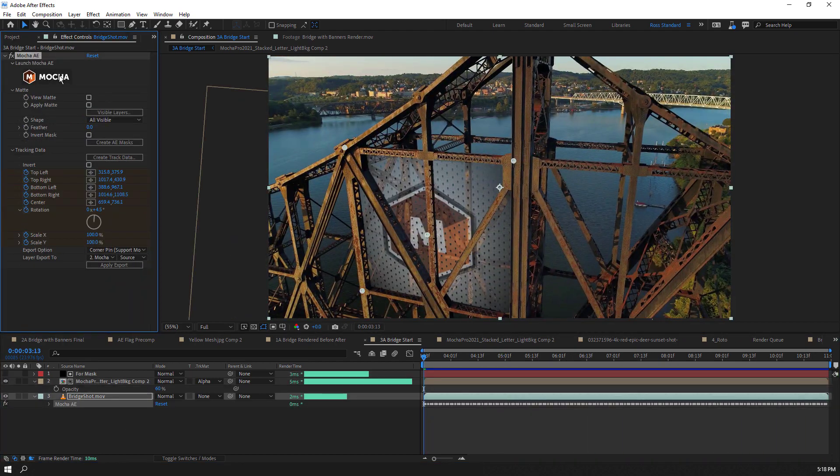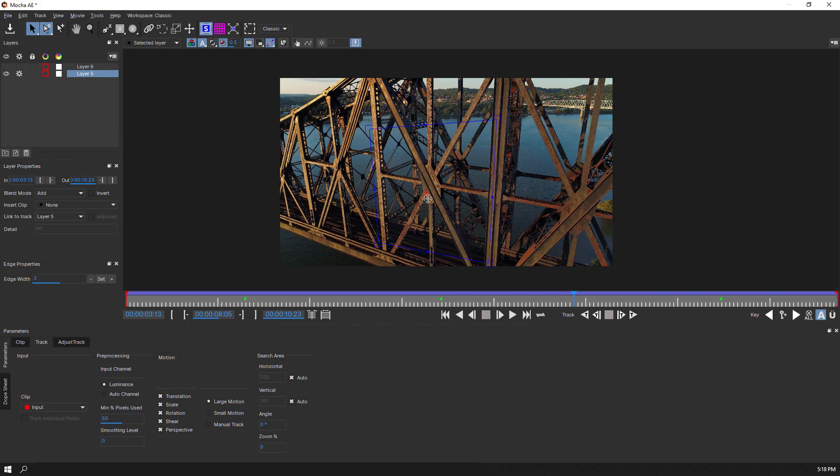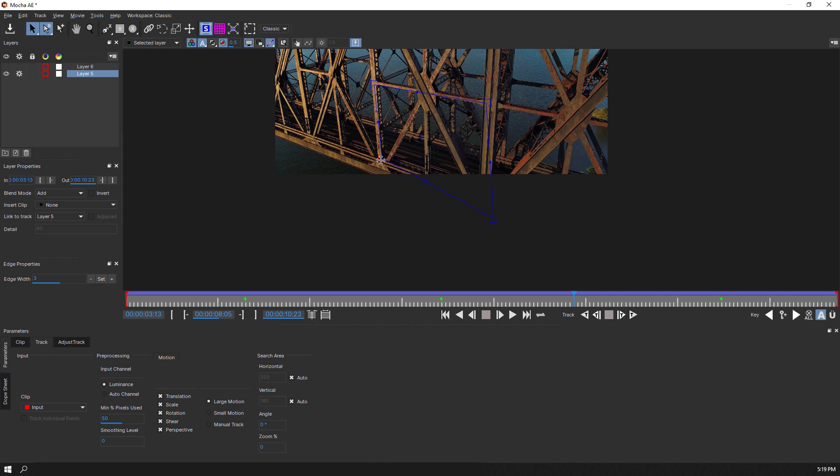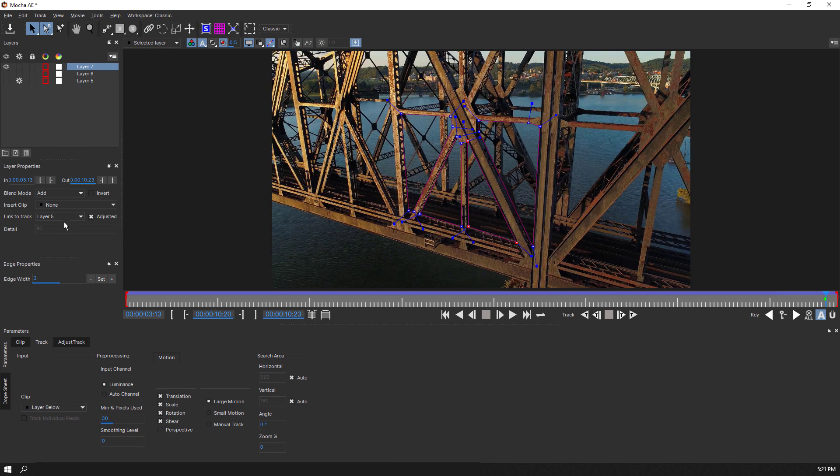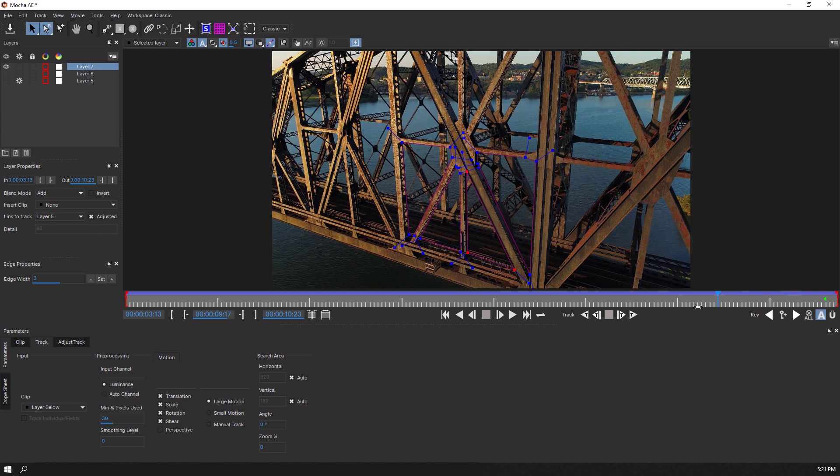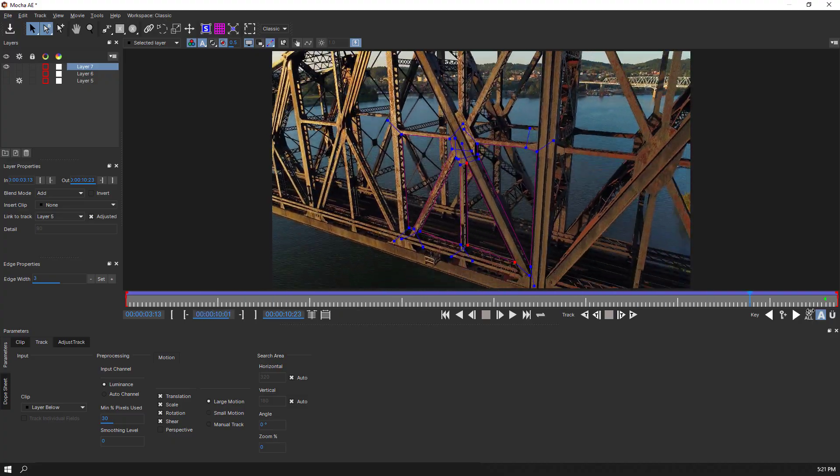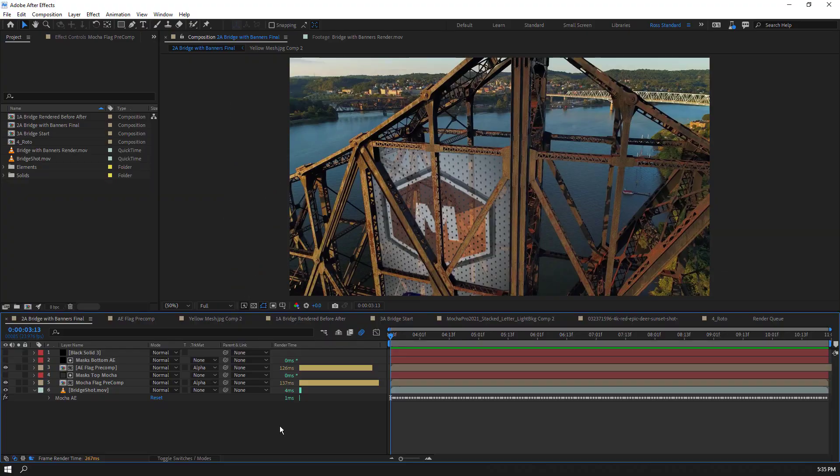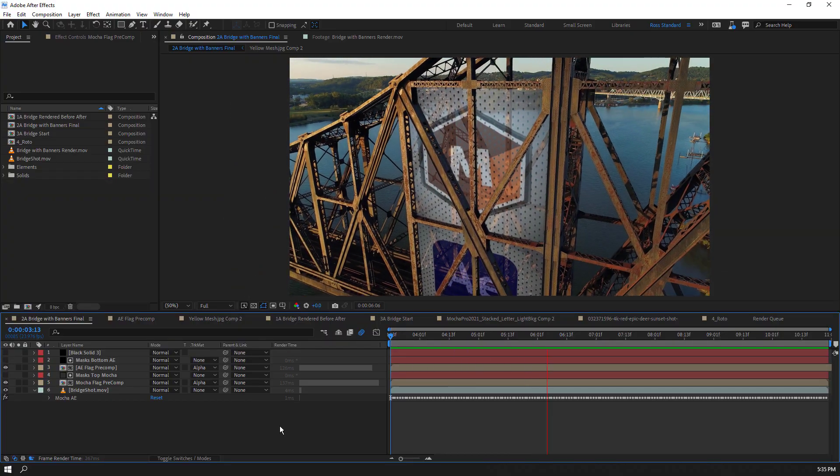As you might imagine, to add more graphics to the same bridge surface, I can relaunch Mocha AE and simply move my surface to where I want a second flag to be. And again, we can link more shape layers to our original track and add keyframes to follow. And here is the second flag graphic.